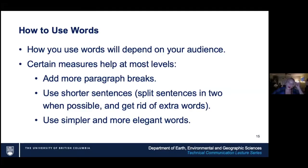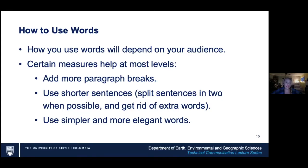How to use words. How you use words is going to depend on your audience. However, certain measures help at most levels. The first thing is to add more paragraph breaks — I often receive papers that have half a page as one paragraph. People were told by their high school teachers to put all the ideas together, but we need to move beyond that. You've gone beyond your high school math, so it's also important to go beyond the high school English teacher lessons.